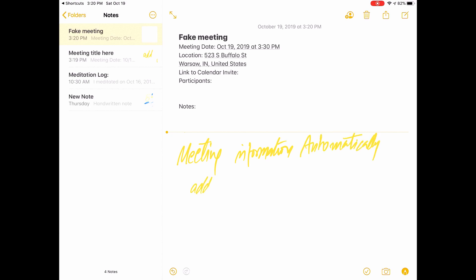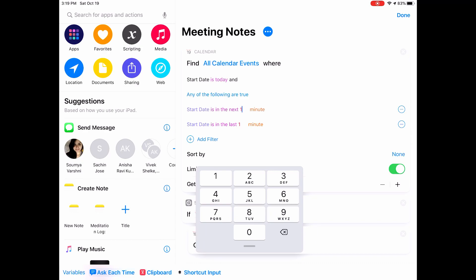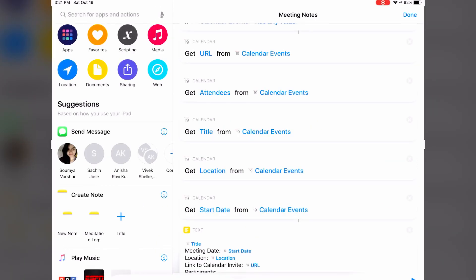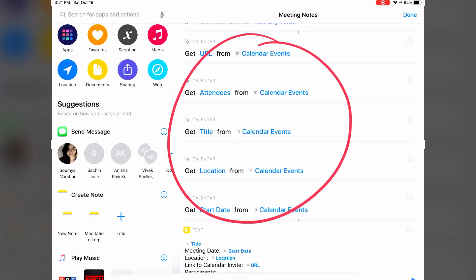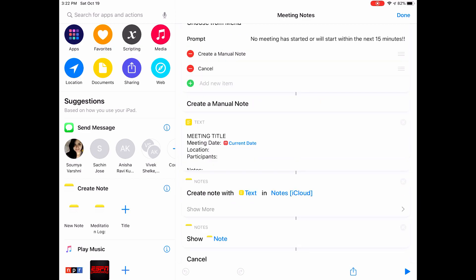So what it basically does, it goes through your calendar and checks if you had a meeting invite within the past 15 minutes, or you will be having one within the next 15 minutes. So you can start this right before the meeting or a little bit after the meeting. And then it's going to take all the calendar details, put it in a note, and then it's going to open that note for you so you can start taking notes, whether you want to take notes with your pencil or you want to take notes with a keyboard.